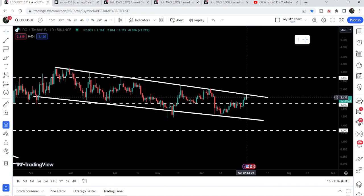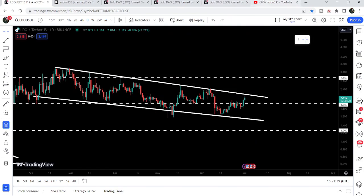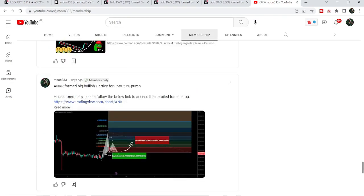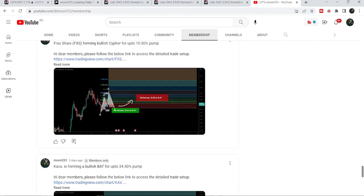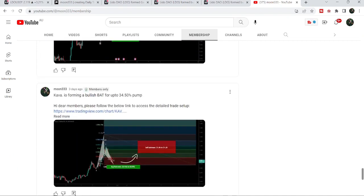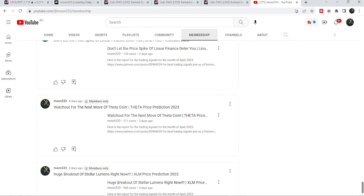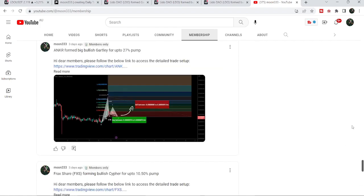So that was the update so far. I hope you liked the analysis — do hit the like button and subscribe to the channel. For more trading signals you can join me as a YouTube member or Patreon member, where I share different trading signals for you. The link to join is in the video description. Take care, goodbye.